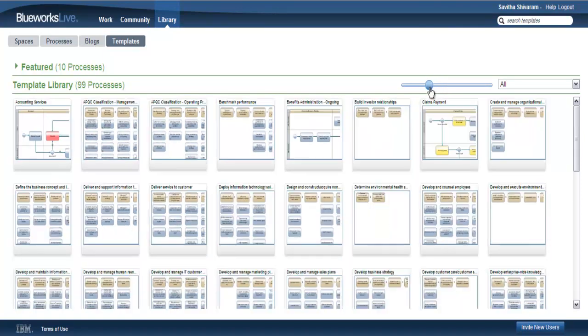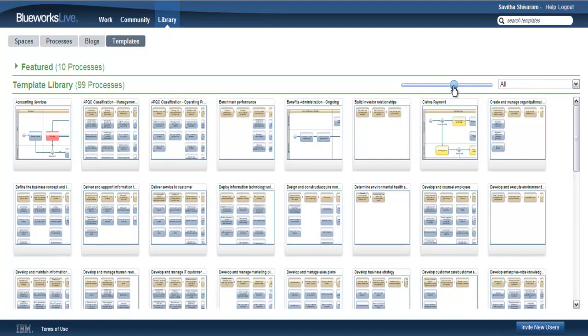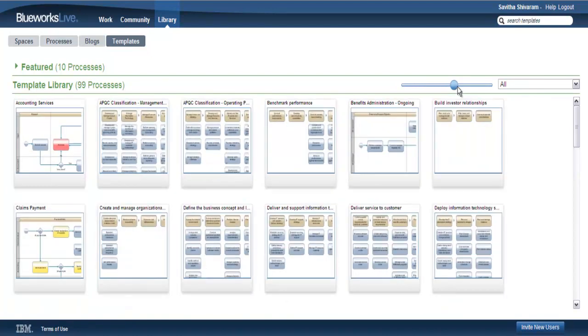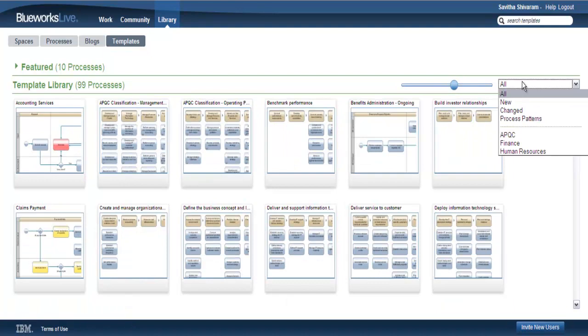In addition, you can use the slider control to adjust the size of the template previews in the section. This makes it extremely easy to select the optimal size for your screen.